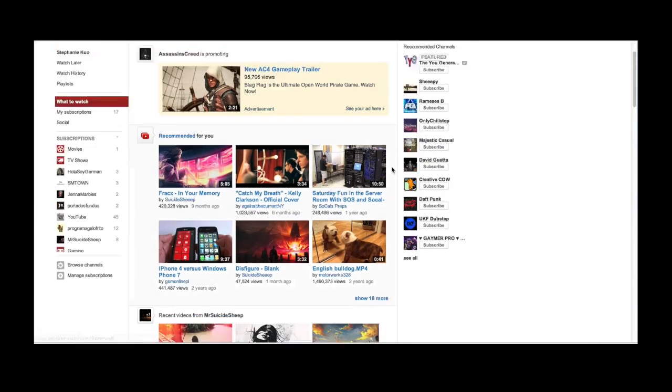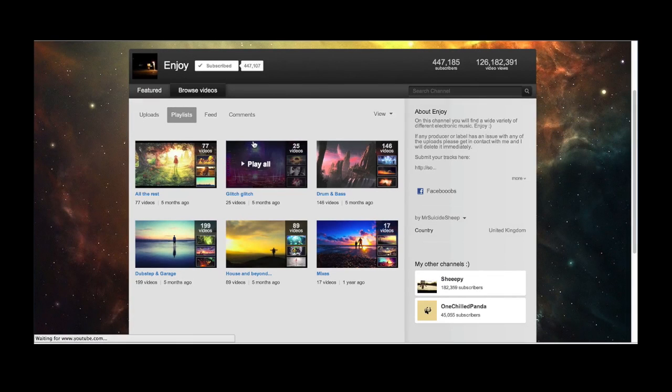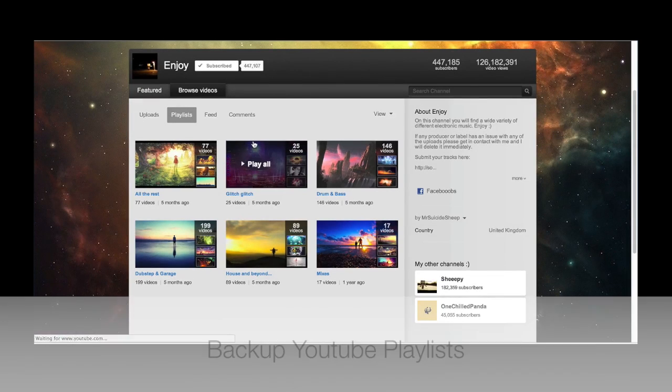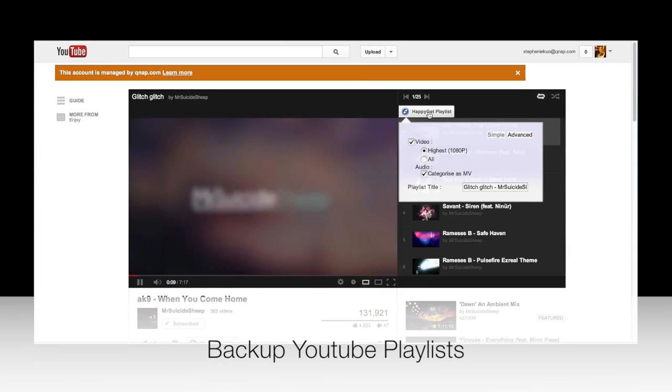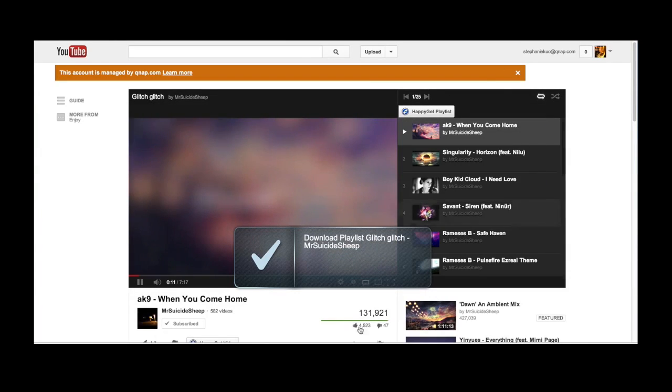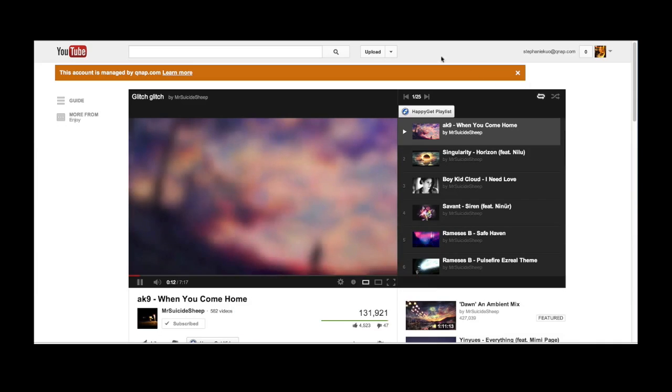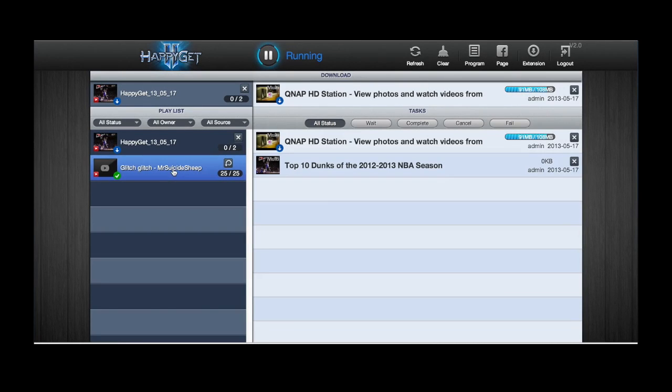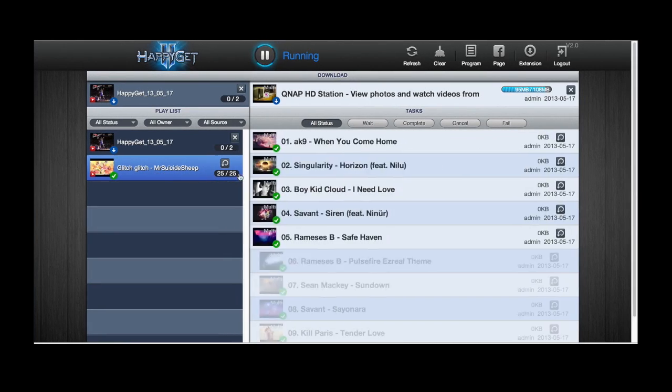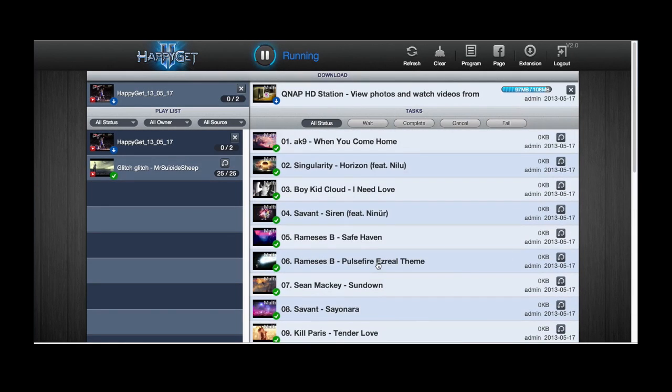And here, I'm going to show you how to back up a series of videos such as a playlist. When you're at the playlist, click play all and the HappyGet icon will appear again for you to back up. When I go back to the HappyGet download page, it'll show me my playlist. The backup starts one by one.